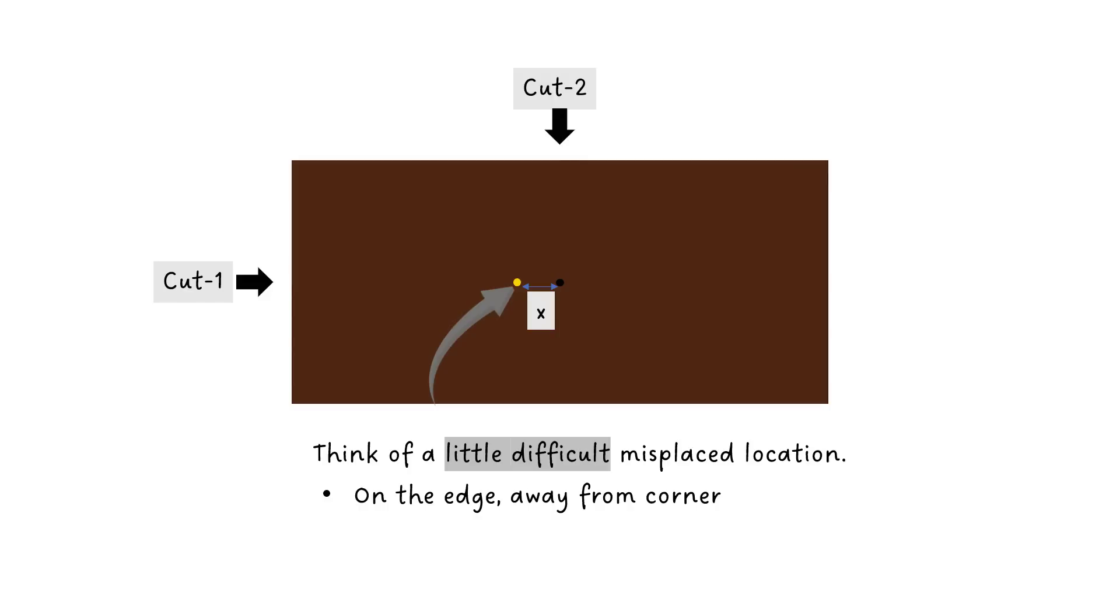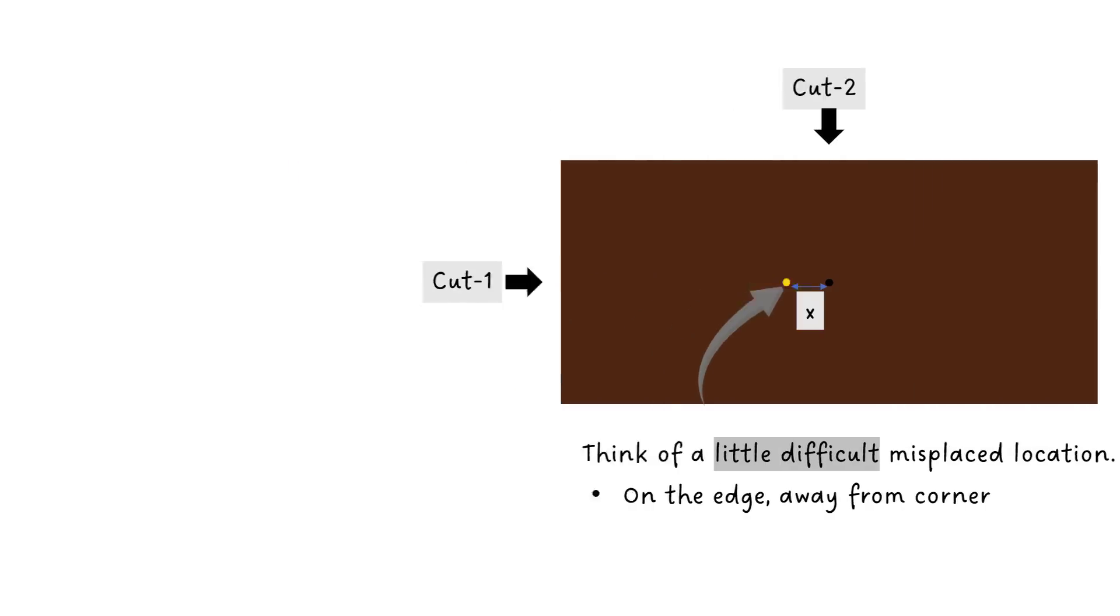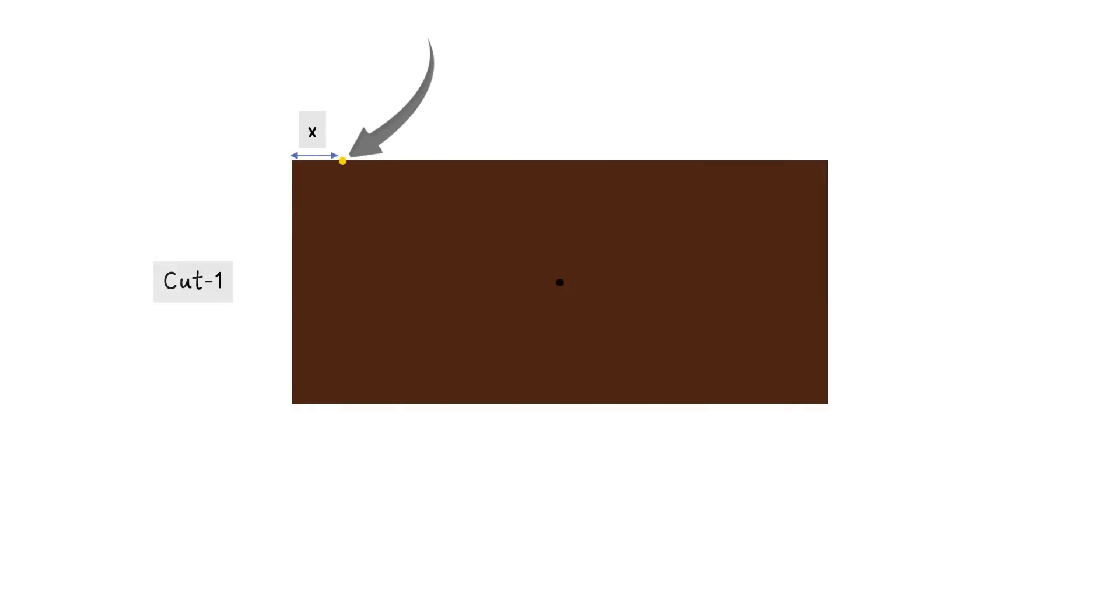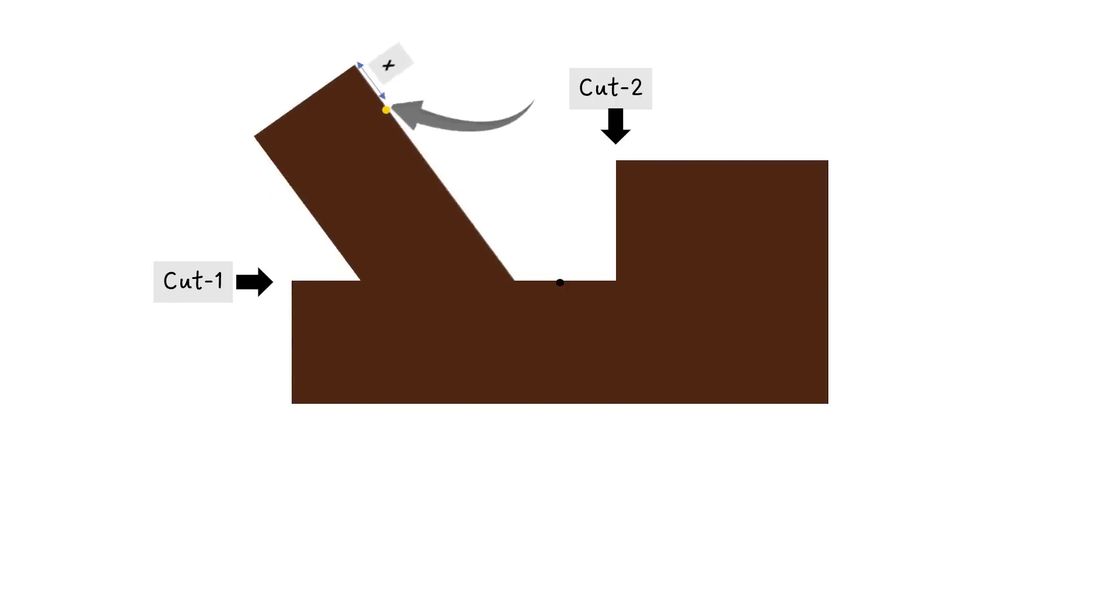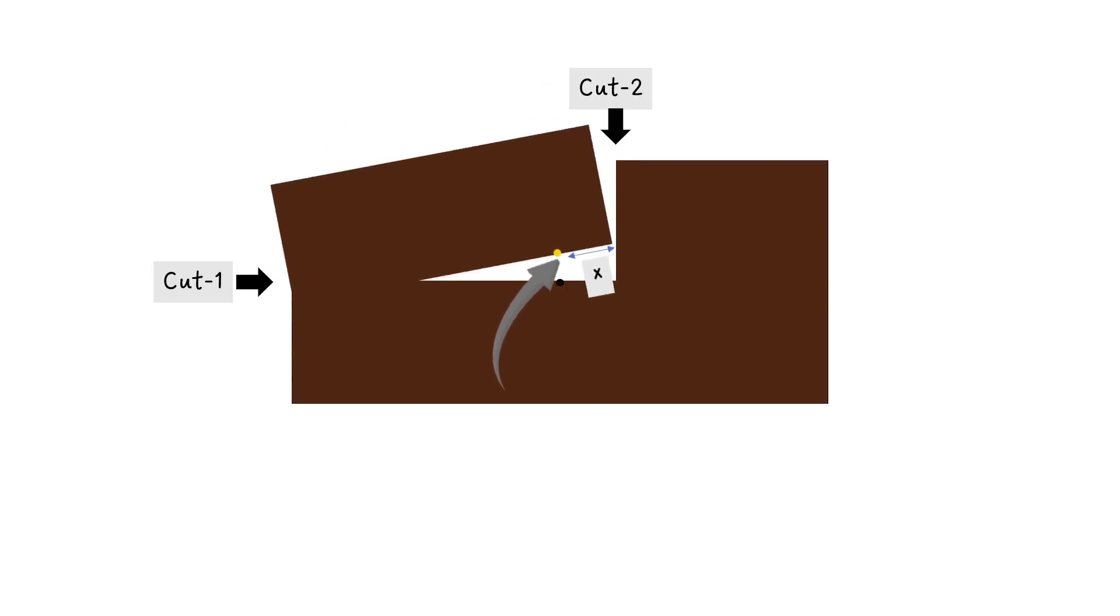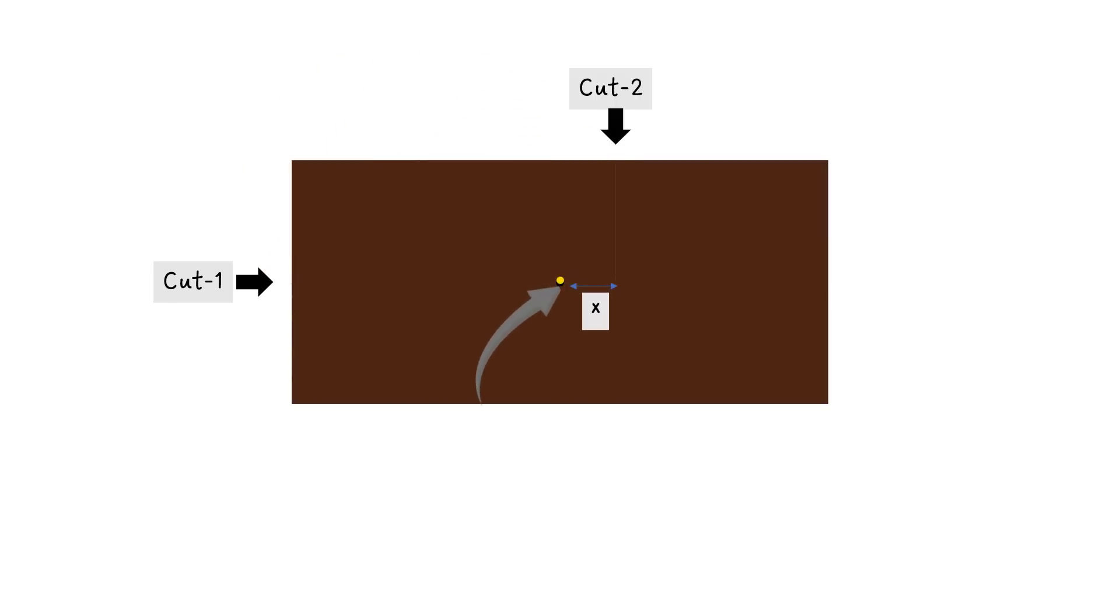So to fix this issue, we can initially extend our horizontal cut by X units beyond the center. The vertical cut would have the same previous length but shifted by X units. Now after you rotate it by 180 degrees, you will get the dot exactly at the center.